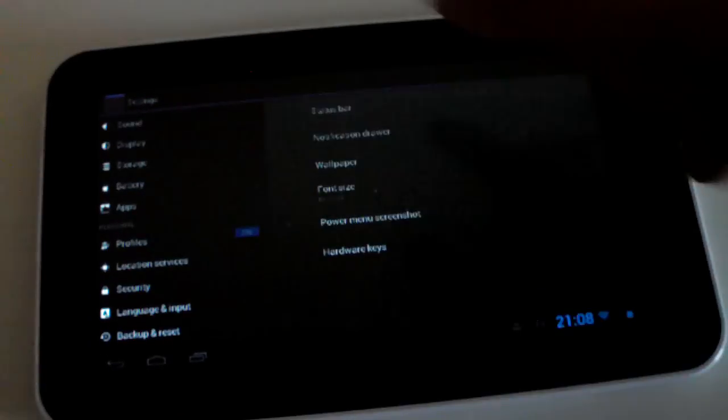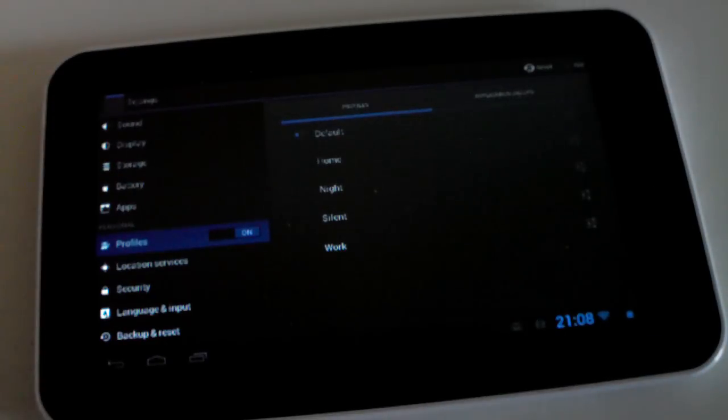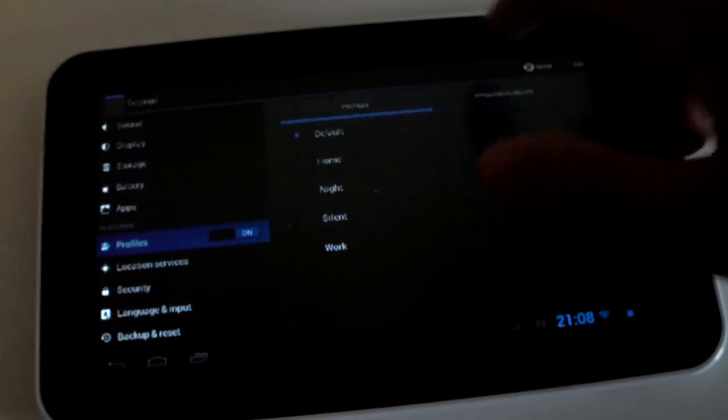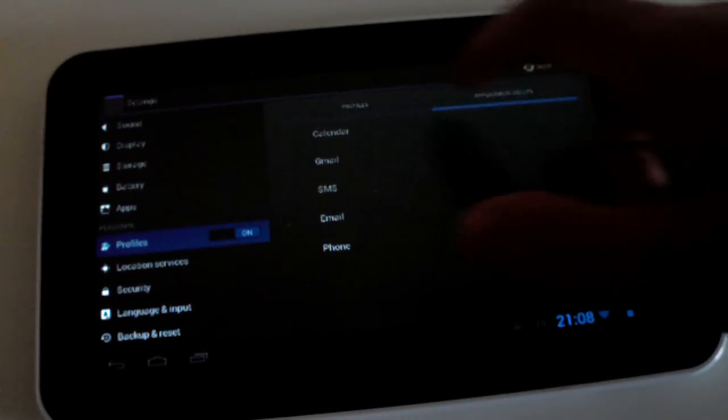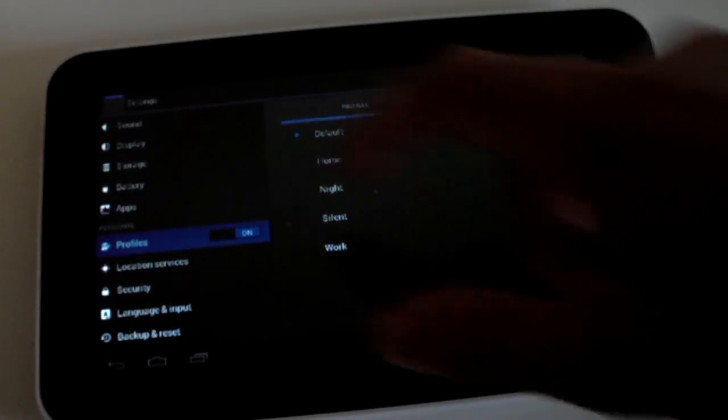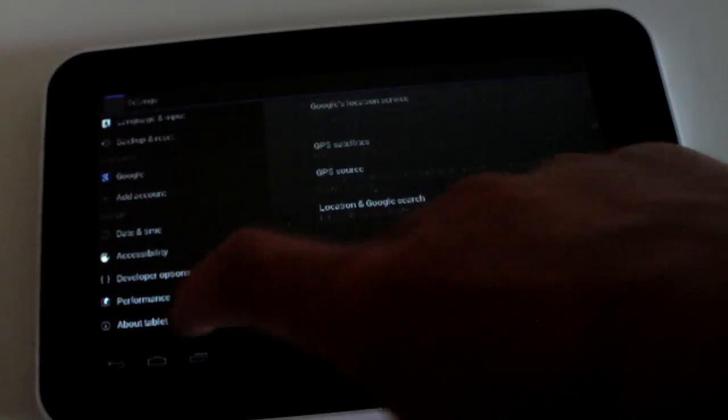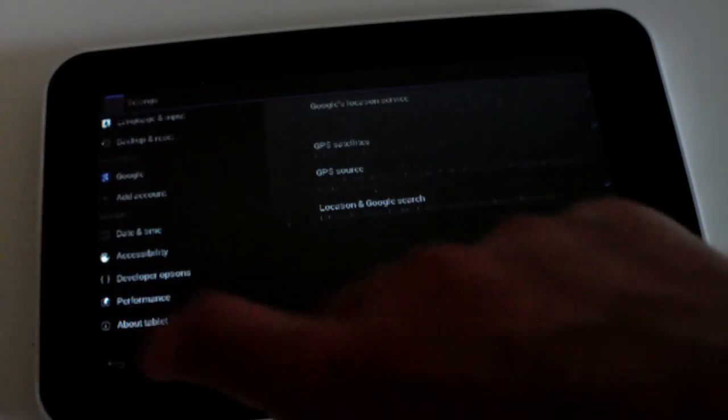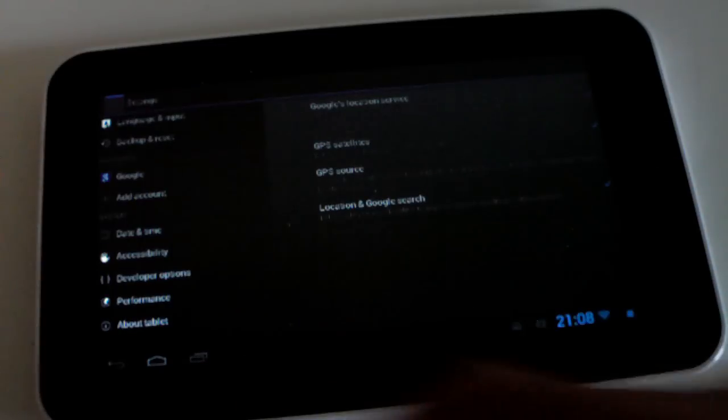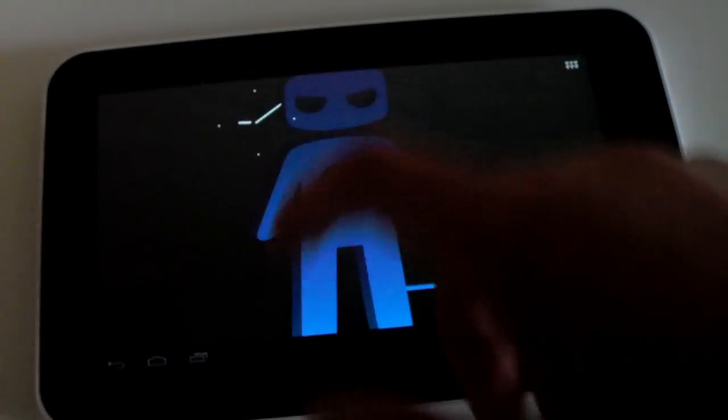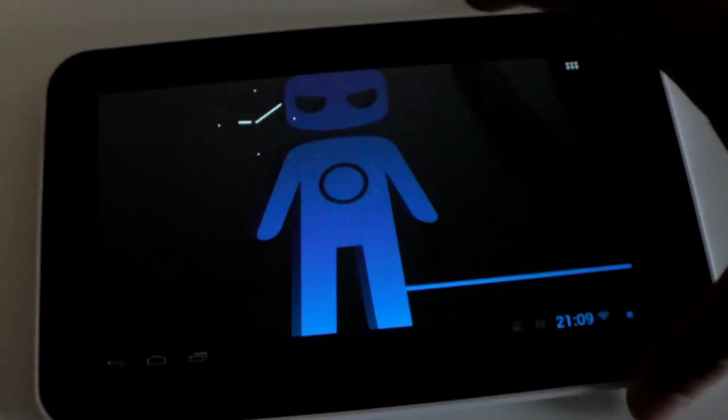Going to profiles, so you can default home, night, silent, work profiles. I haven't actually tried these out yet. Location services, and all your standard stuff guys. So let's go out of settings, and let's check out the lock screen of this thing.